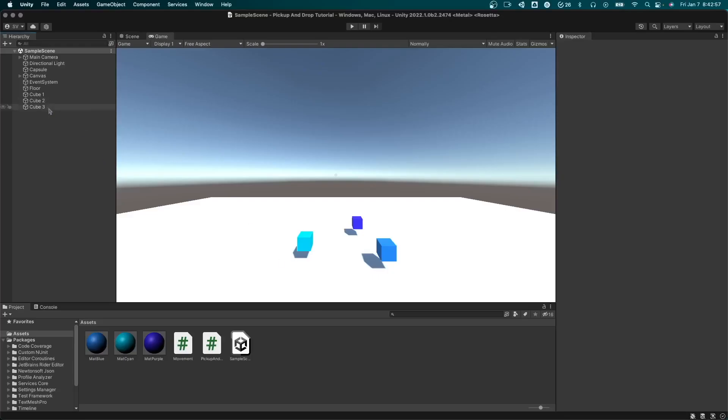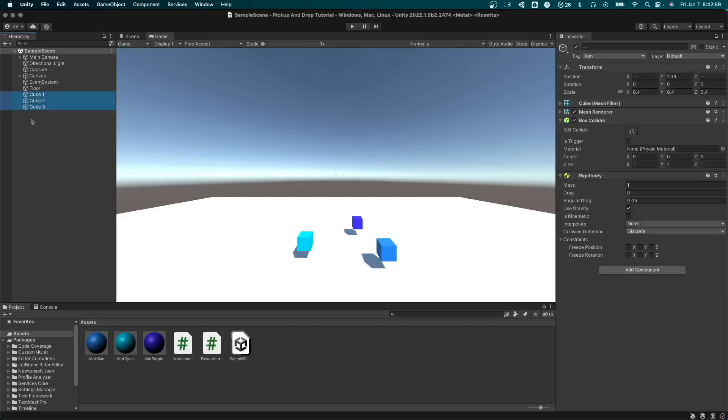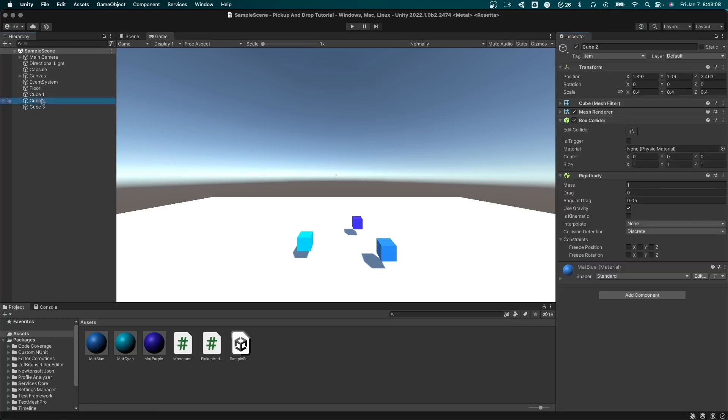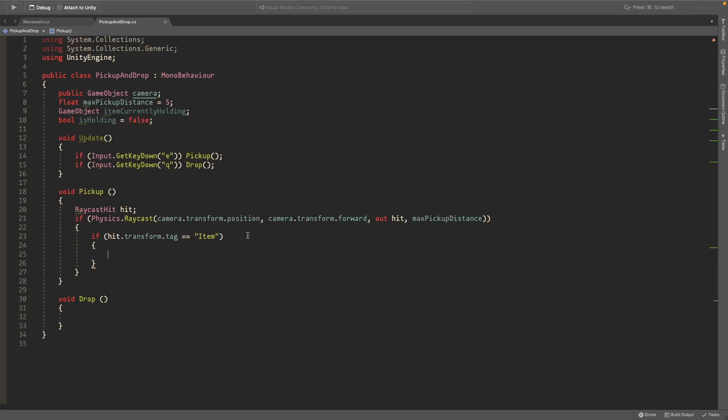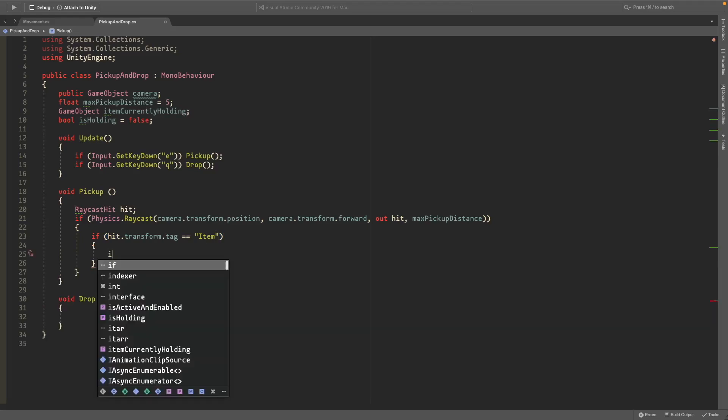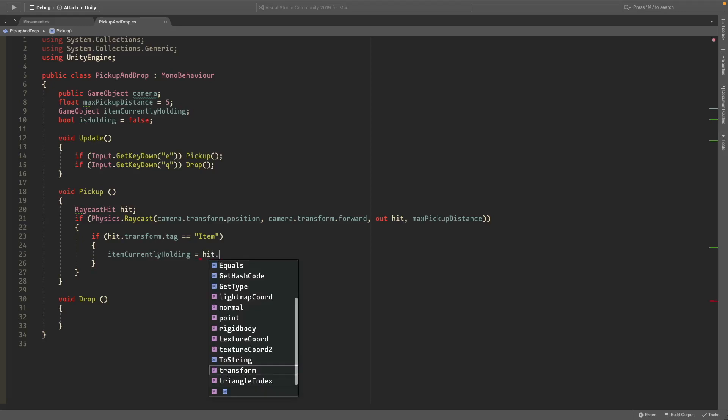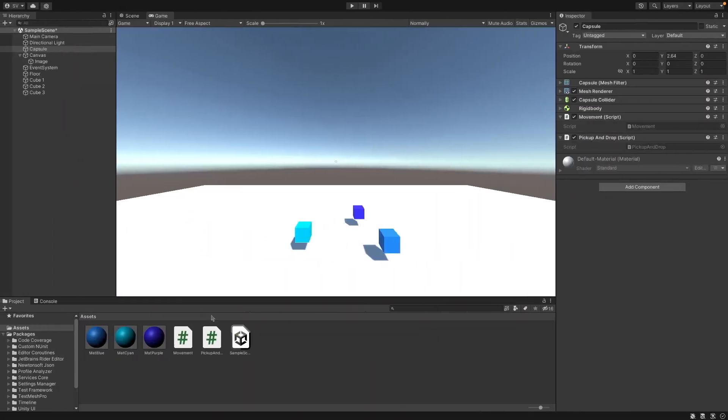Just go back to unity and select your objects that you want to be able to pick up, go to the tag, add a tag, and just press the plus and add a tag called item. And then go back to selecting your three cubes and just set them to the tag item. So if it hits an item with a tag item then item currently holding is going to be equal to the hit.transform.gameobject, so this is just the game object that we hit.